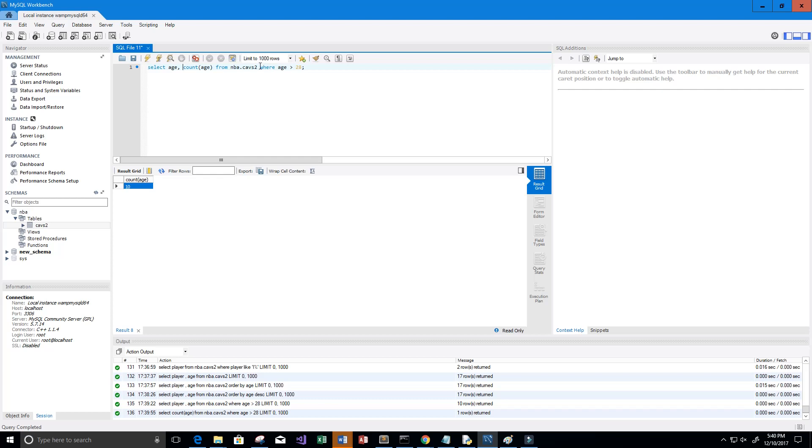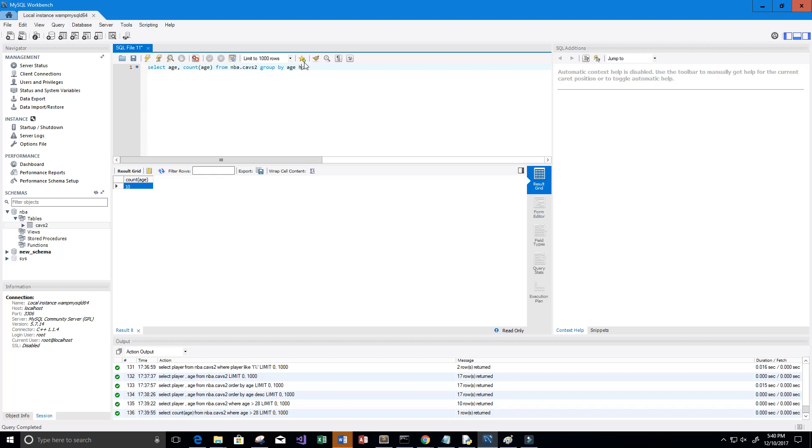Let me get rid of this WHERE clause. We want to GROUP BY the age HAVING a count greater than or equal to 2.